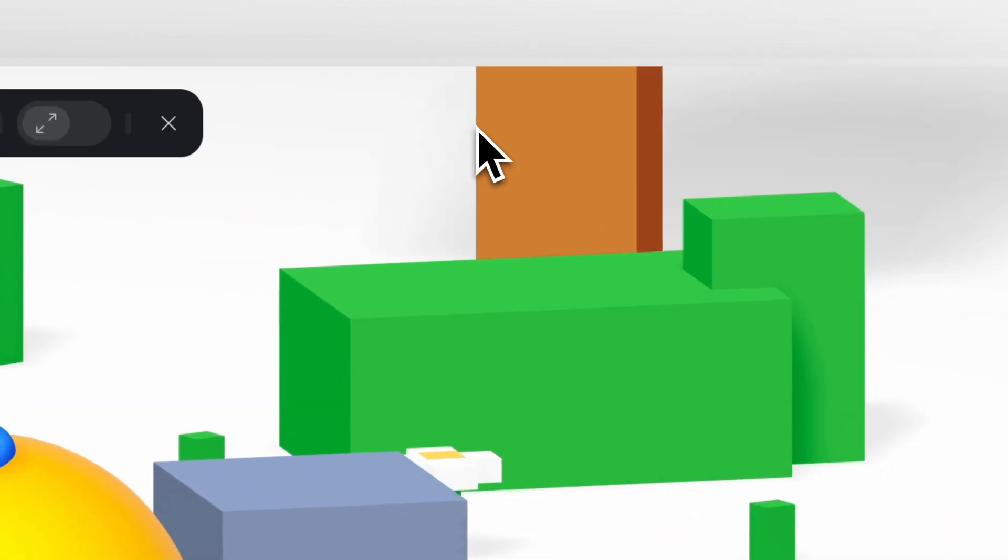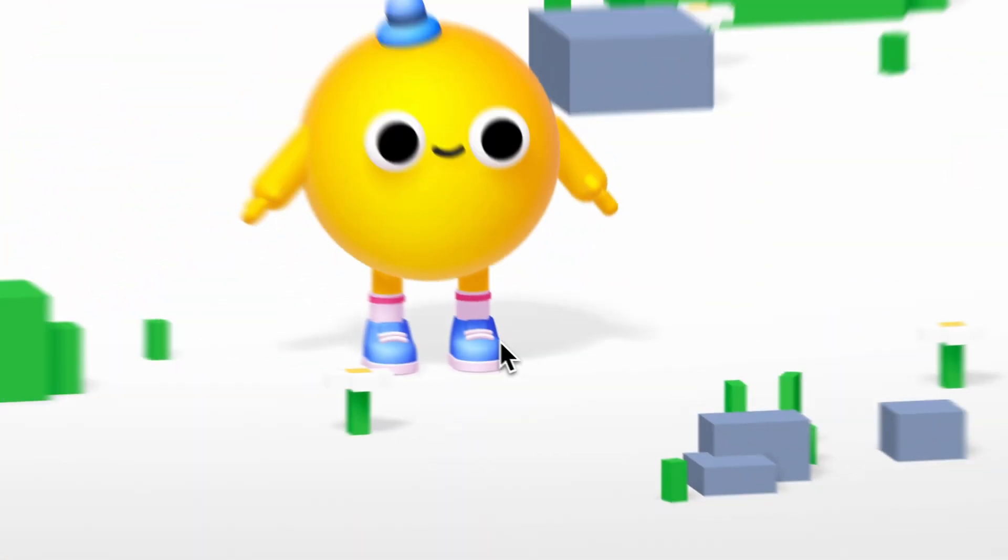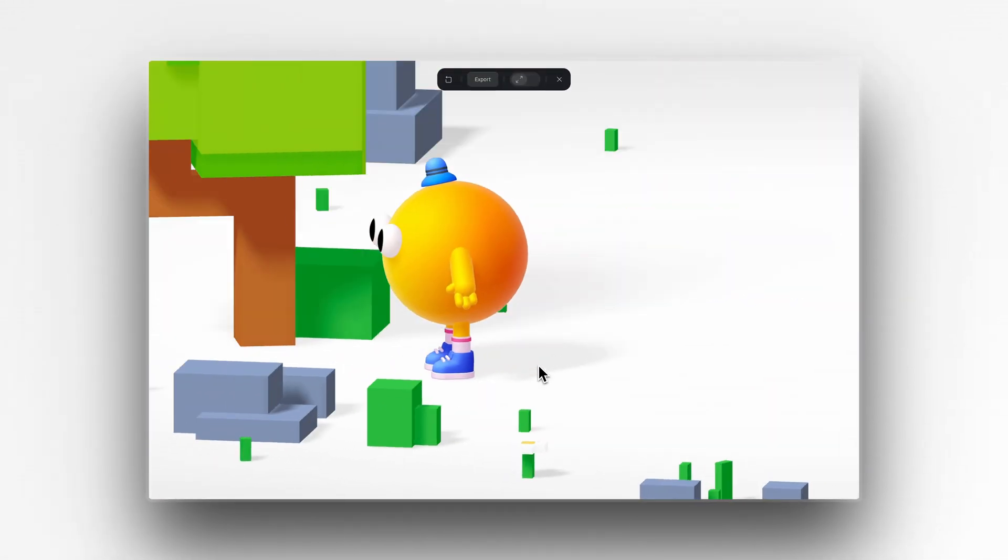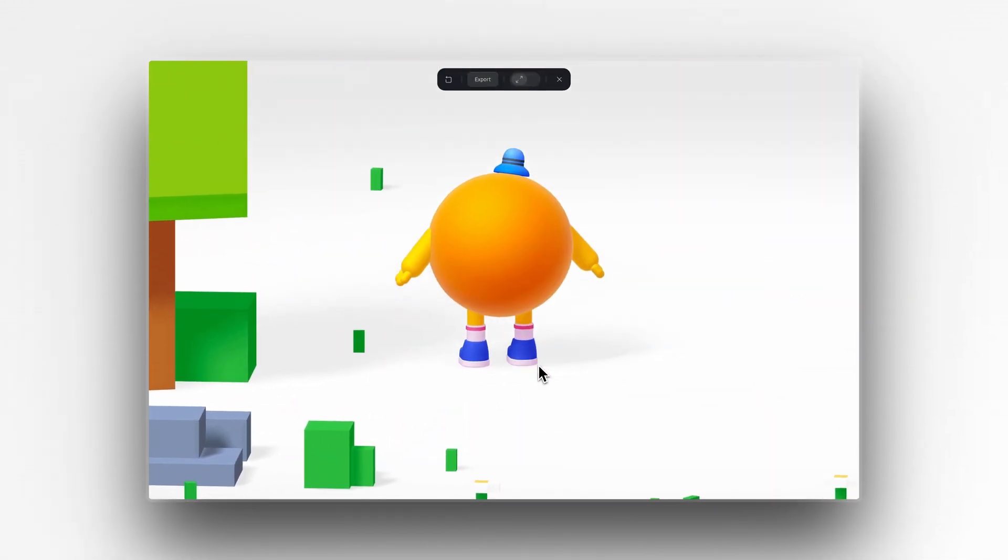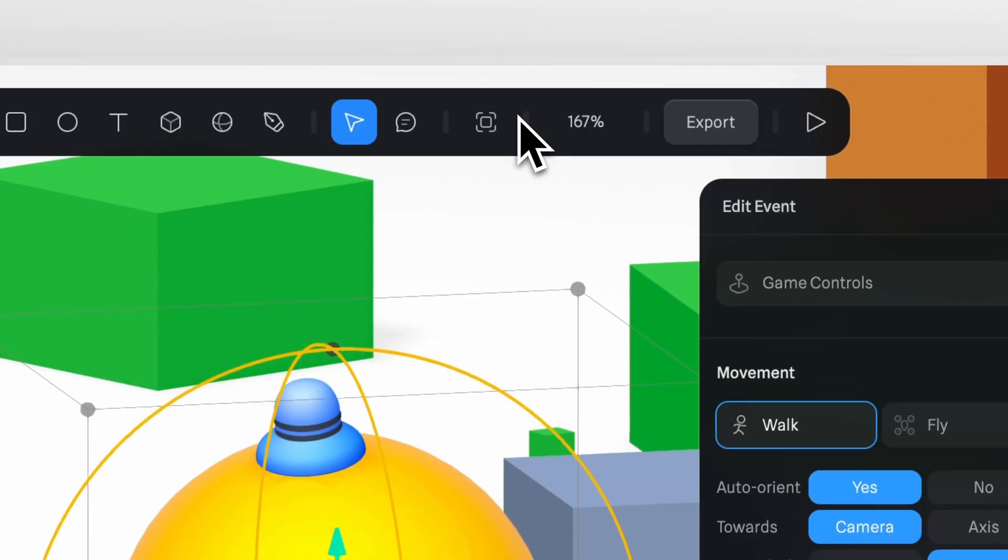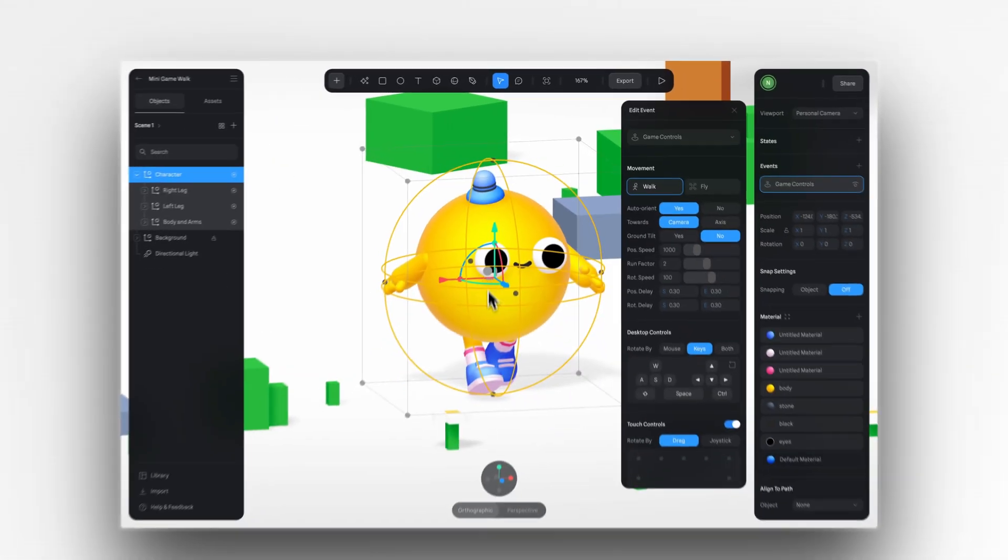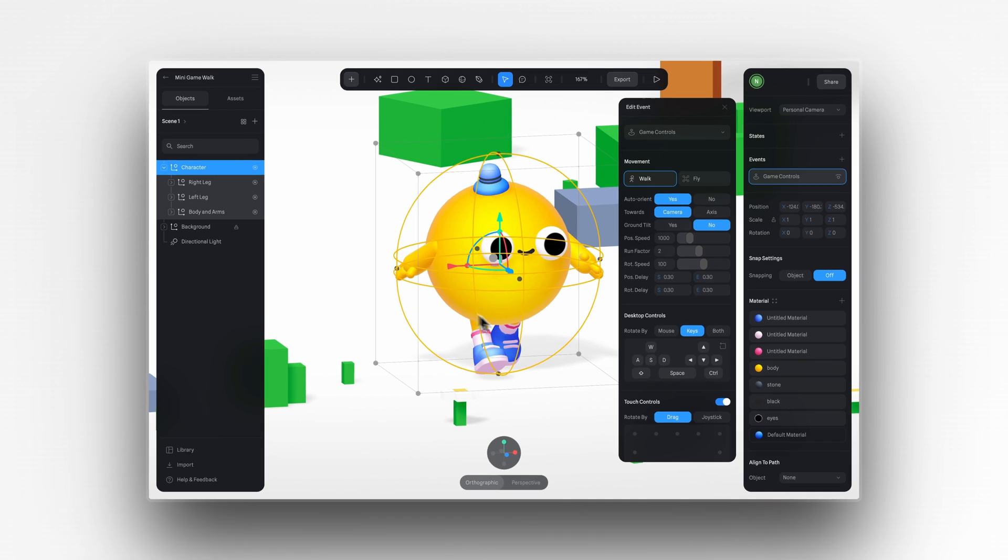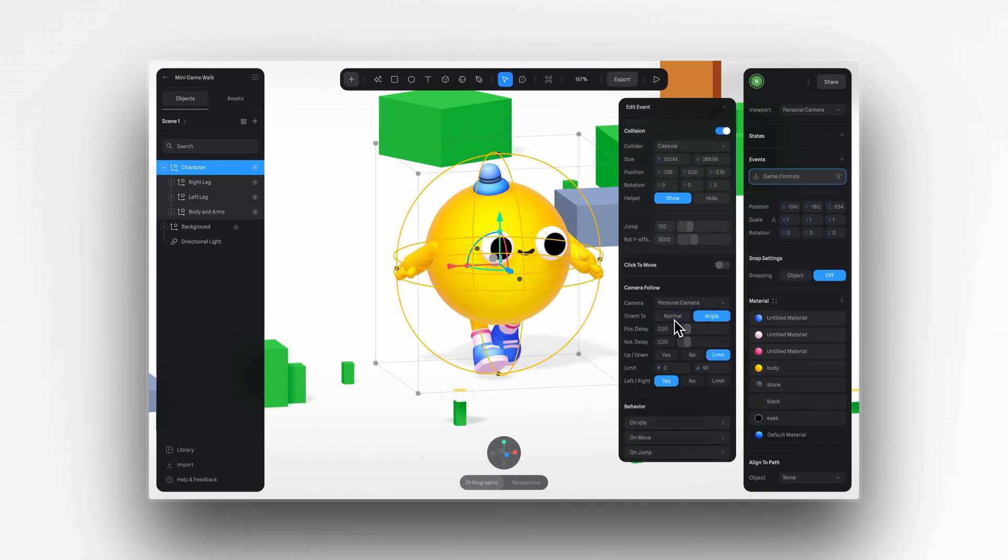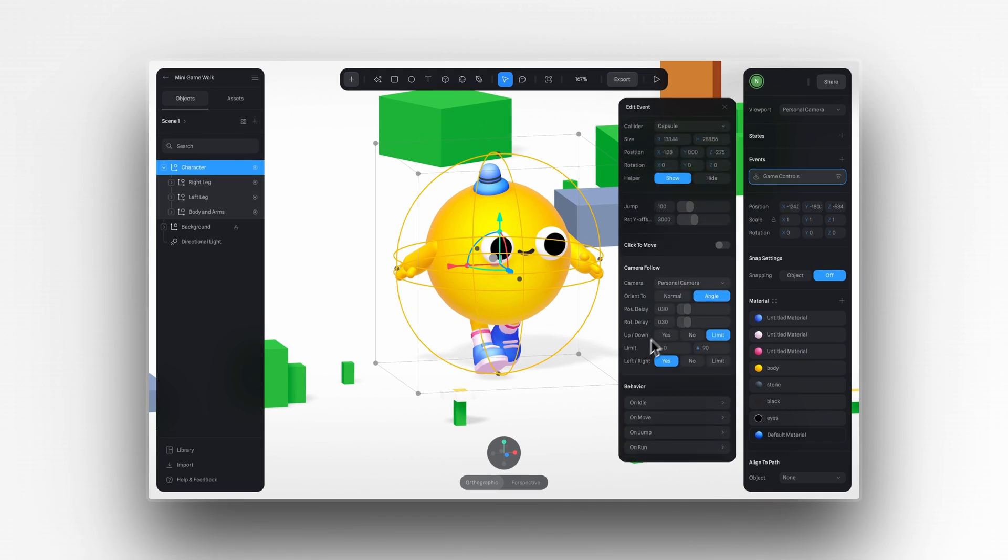Here you can see that I can choose between different movement options like walk and fly. If we select walk and go to play mode, you'll notice that our character moves, but the legs and arms are animated. To add that, we'll go to the bottom section of game controls.